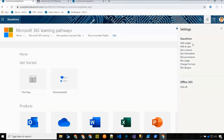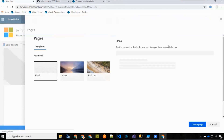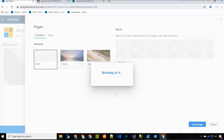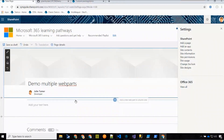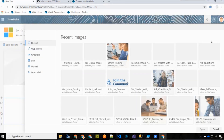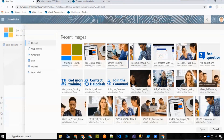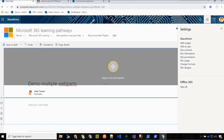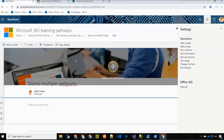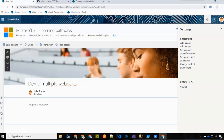Now let's demo creating a new page. I'm adding a page, starting with a blank page, and the goal is to demo how you can add multiple versions of the Learning Pathways web part to a page to create a very curated learning experience for your users. I'll give it a nice header, center it, and then add a two-column section.